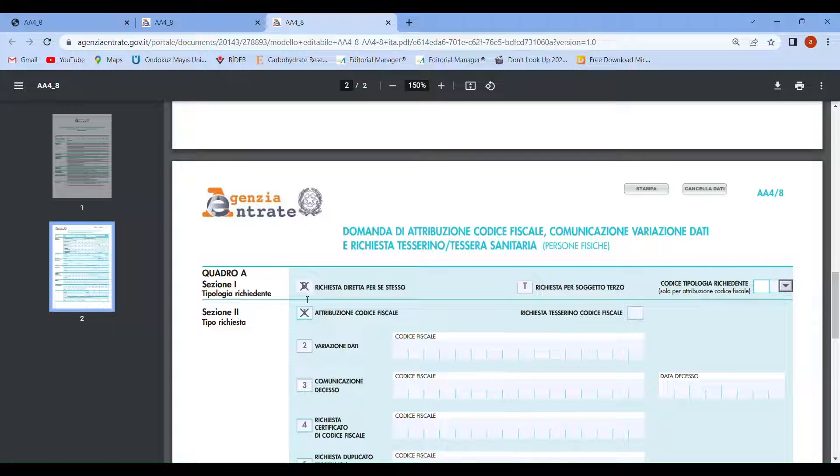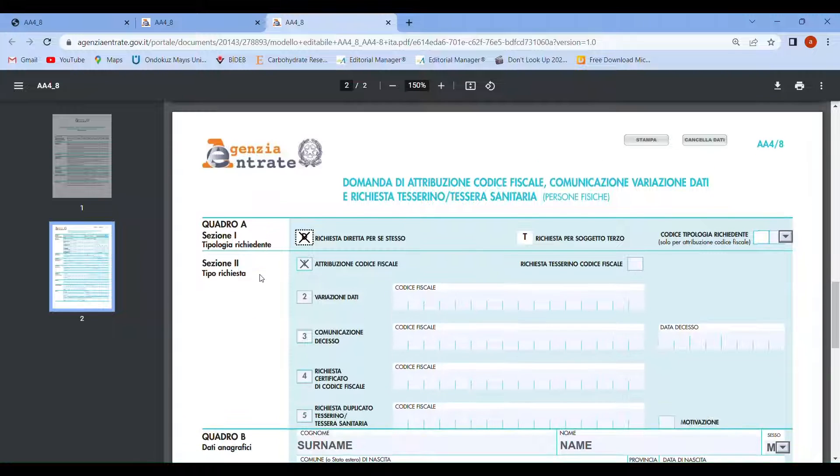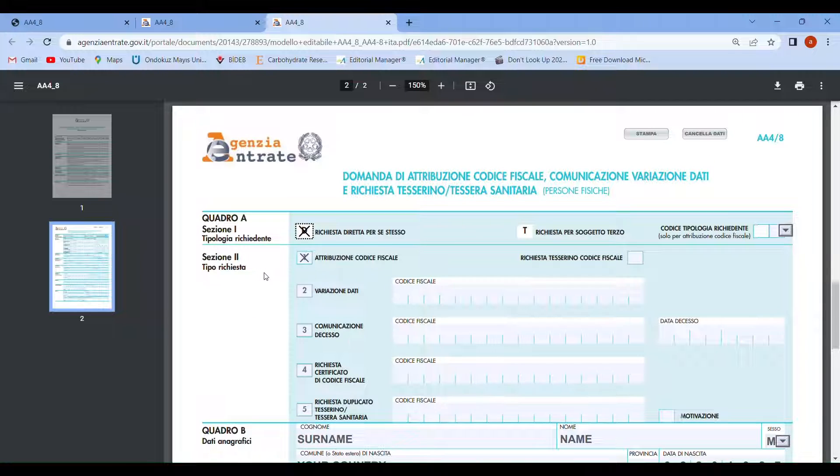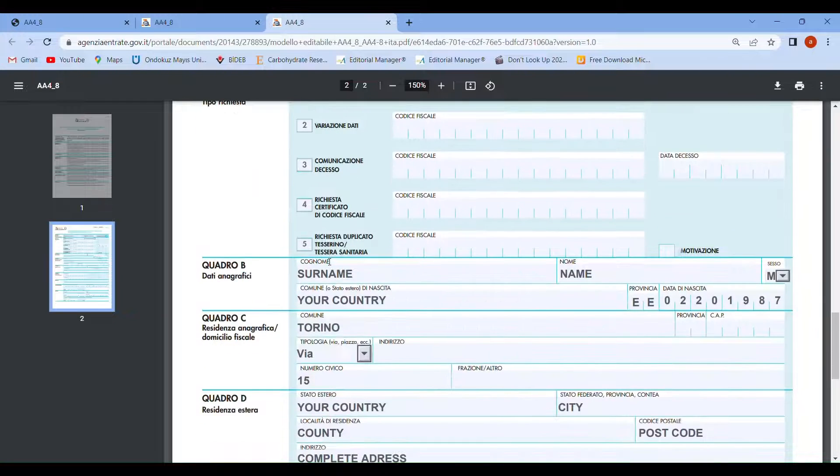First, choose this part which is request for yourself. In section 1 and section 2, choose attribuzione codice fiscale, which is assignment of tax code for yourself.